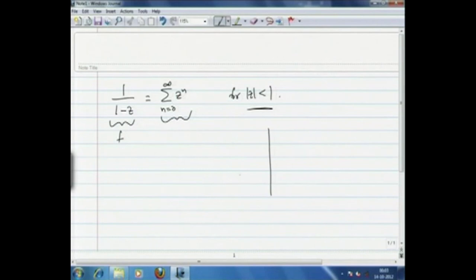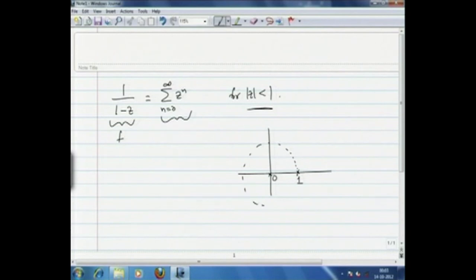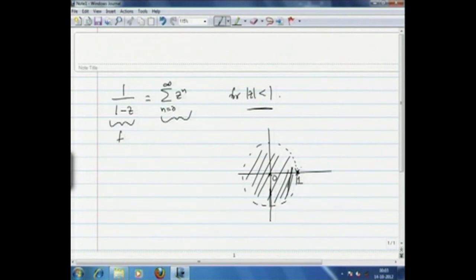What is happening is that here is 0, and the function has a simple pole at z equals 1. The Taylor series expansion around 0 is valid in an open ball of radius 1, and that ball can have a maximum radius 1 because at z=1 there is a pole. So the Taylor series expansion cannot go beyond 1.